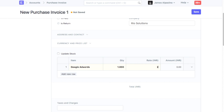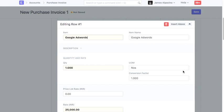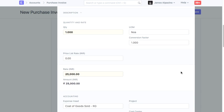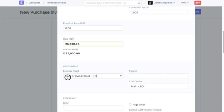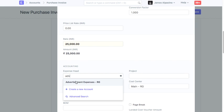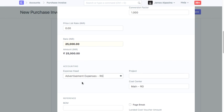When booking an expense, you will have to select the expense account and cost center. Ensure that you correctly select the expense account and cost center based on the expense type.